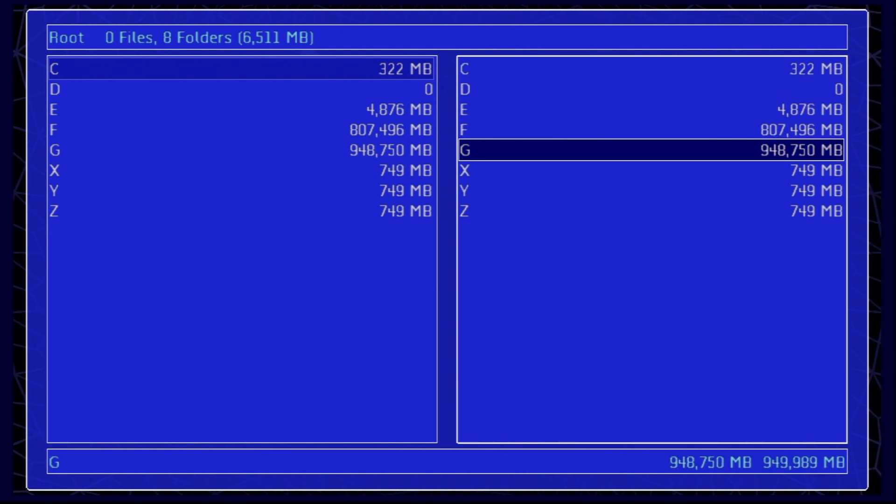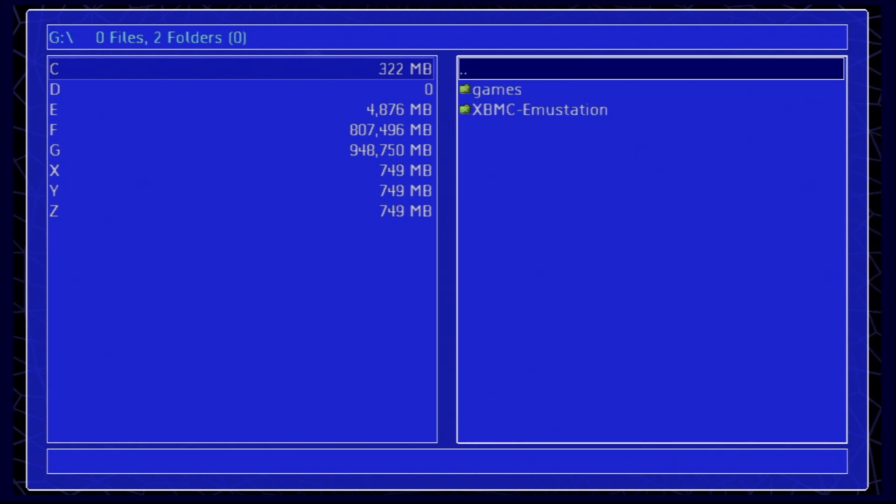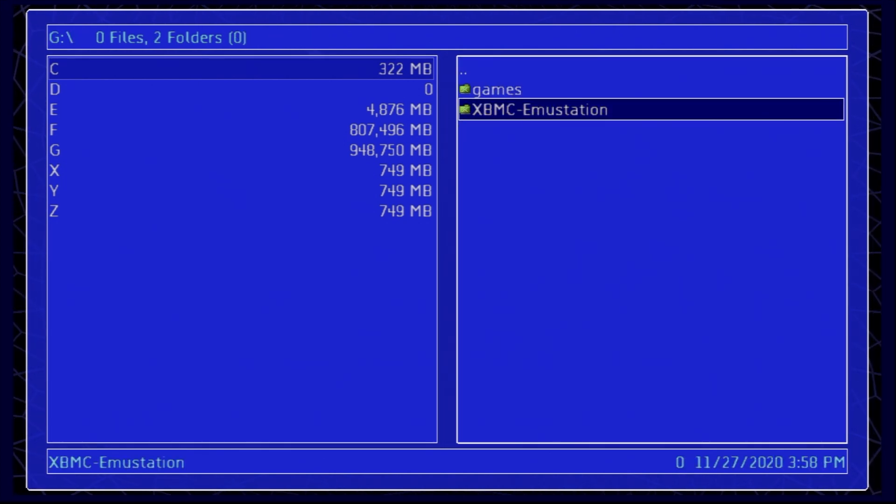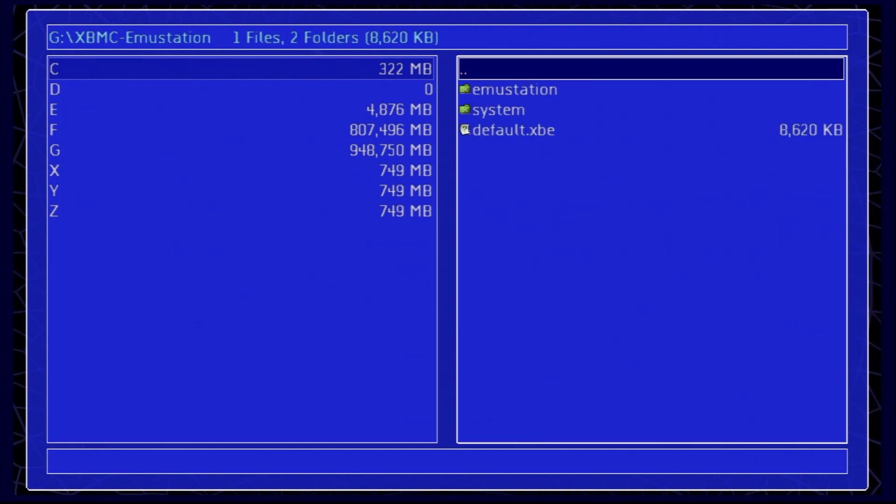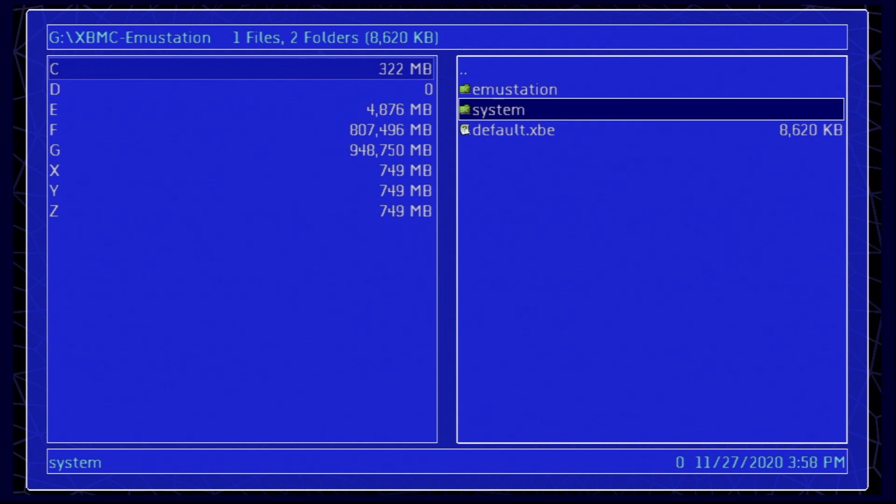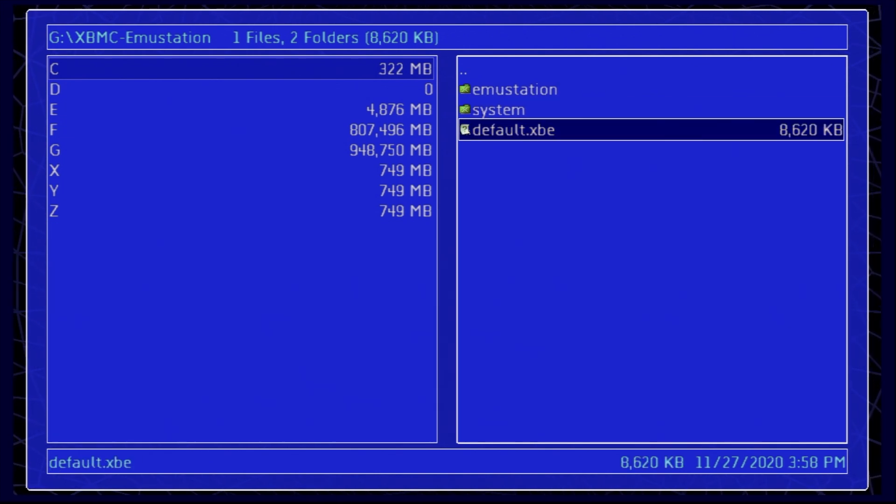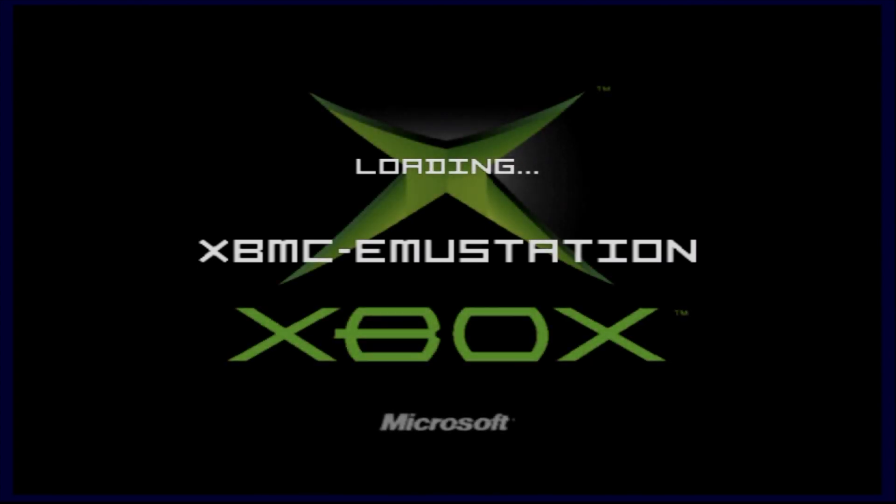Here you'll be able to access your drive letters, go down to G or whatever drive partition you've selected, and select it with the A button. Here you'll see that folder you just copied over for XBMC emu station. Select it and go into it with the A button. Then scroll down to Default.xbe and select it with the A button. This will launch XBMC emu station for the first time.